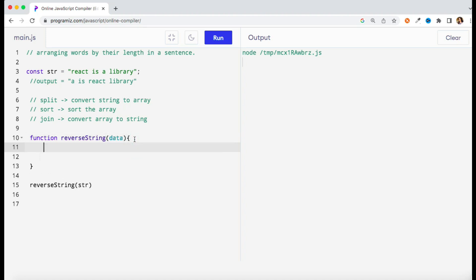I can hold it here in this variable. So if you do console.log you must be getting the same output 'react is the library', right? Now what we need to do is get something sorted. For that I need to apply some sorting, but sorting we can apply on an array.